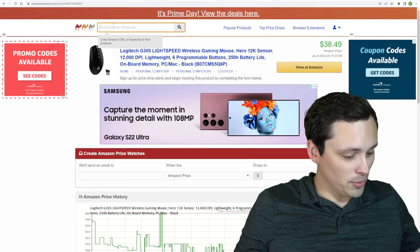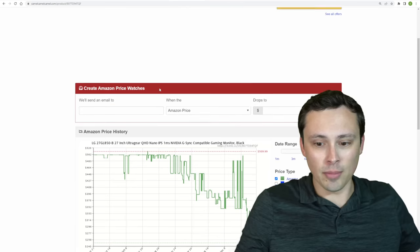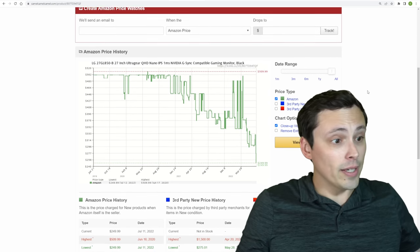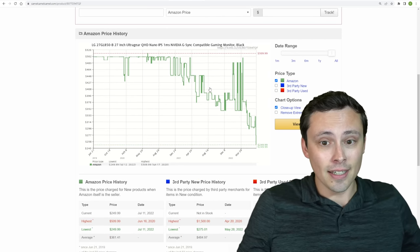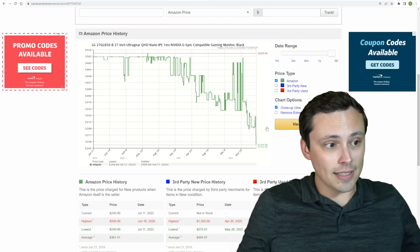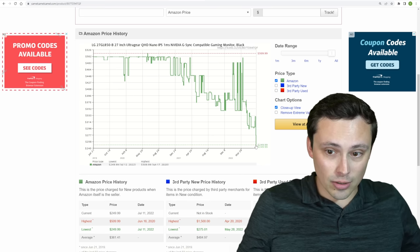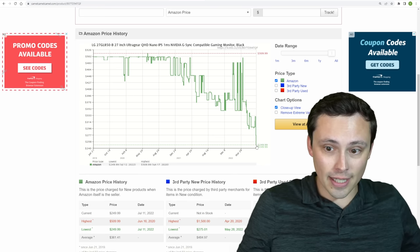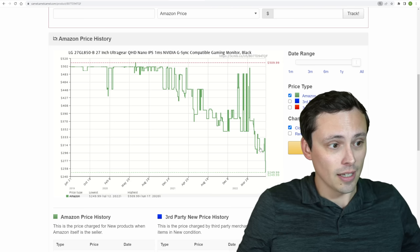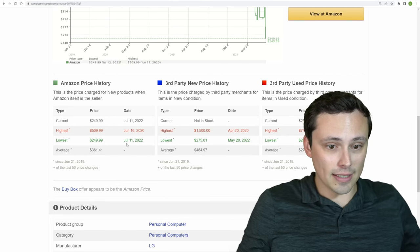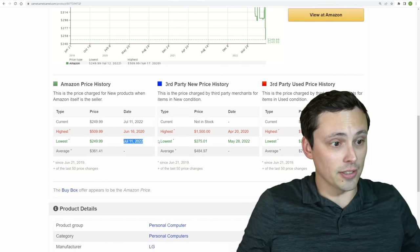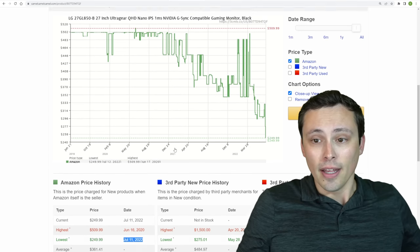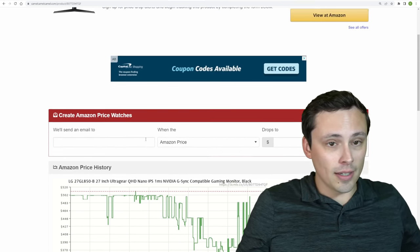But if we take the ASIN number once again over to Triple Camel, Camel Cubed, whatever we want to call it, CamelCamelCamel, we can once again show you that this is indeed has been dipping in price here. But it absolutely plummeted right here to $250 as of, let's see, I think that went into effect like yesterday. So really good deal on that monitor.